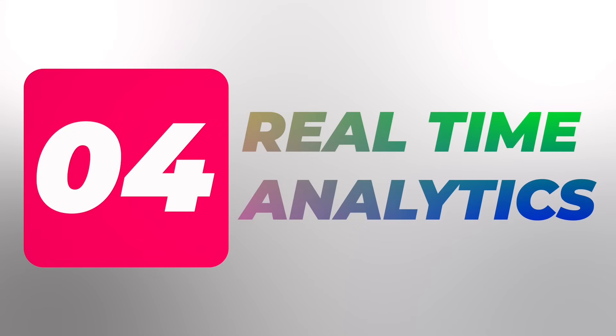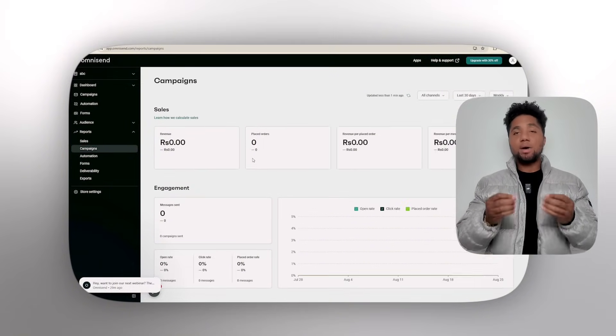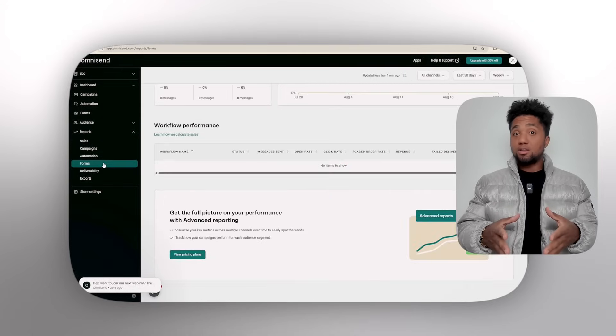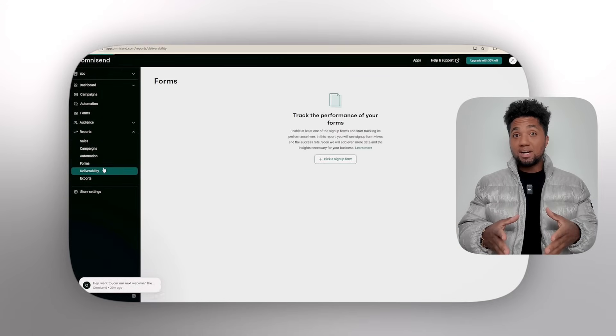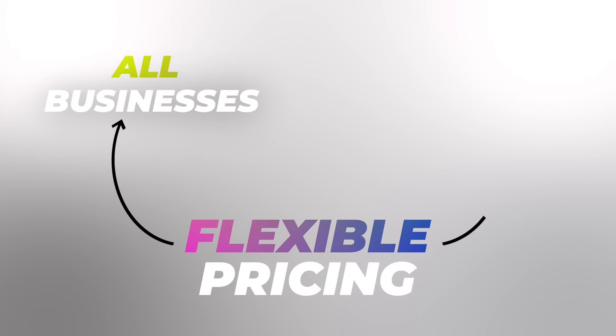Number four, which I personally love the most, is real-time analytics. We know data is super key within a business. With this, you can actually monitor campaign performance with detailed analytics, enabling you to optimize strategies to maximize the most important thing — the ROI, the return on investment. Having real-time analytics is super helpful.